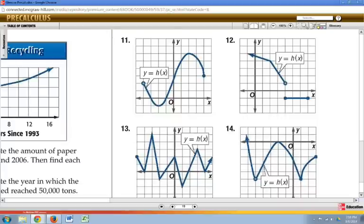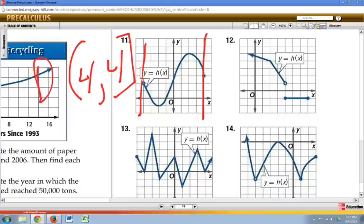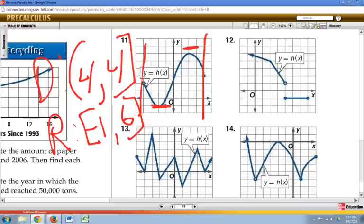The final piece is domain and range. Domain is all possible x values. In this case, the domain of this function goes from negative 4 to 4. Using interval notation, since one end is a solid dot it gets a bracket, and the open dot gets a parenthesis. Range is all possible y values — in this case from negative 1 up to 6. Both endpoints are solid, so both get brackets.